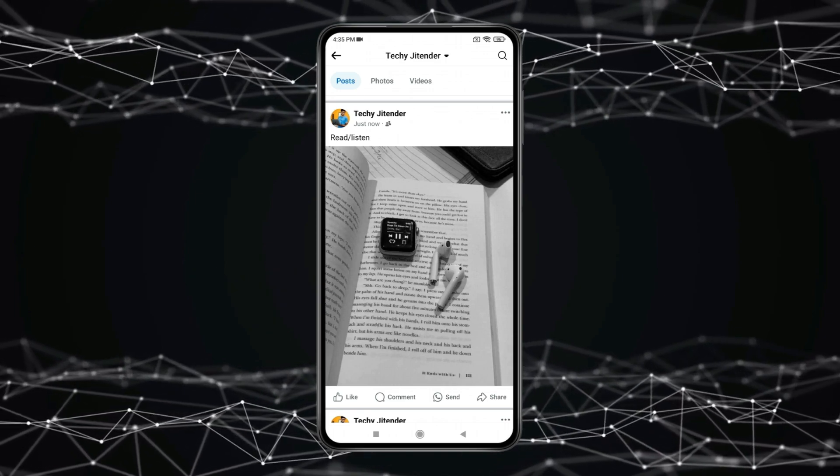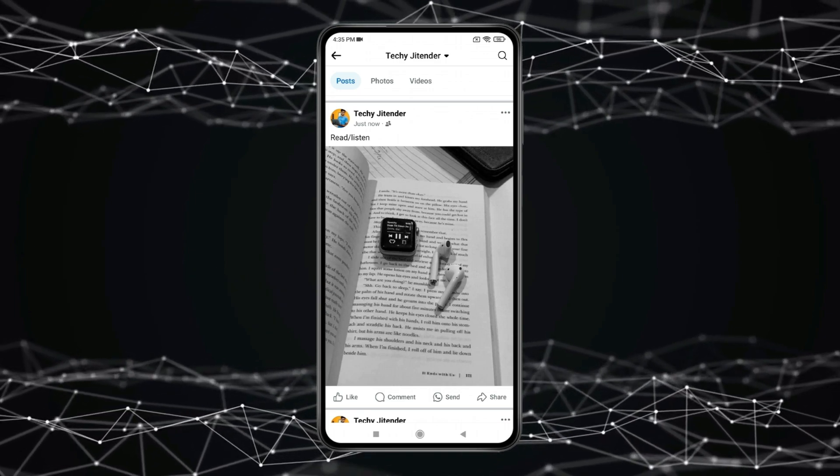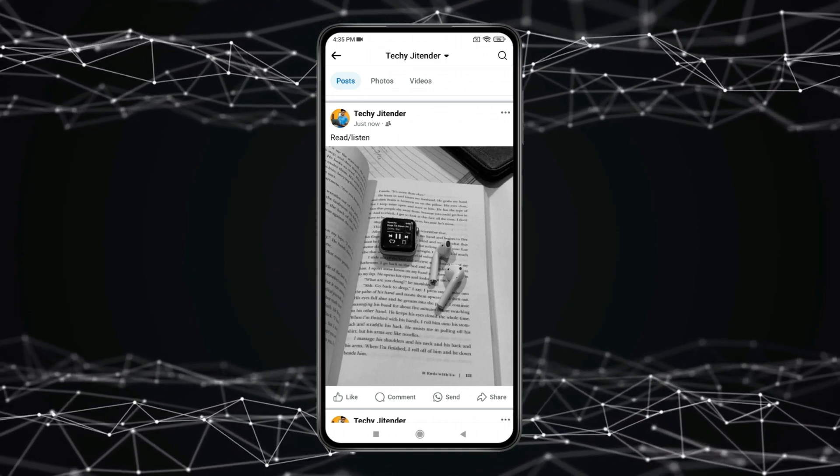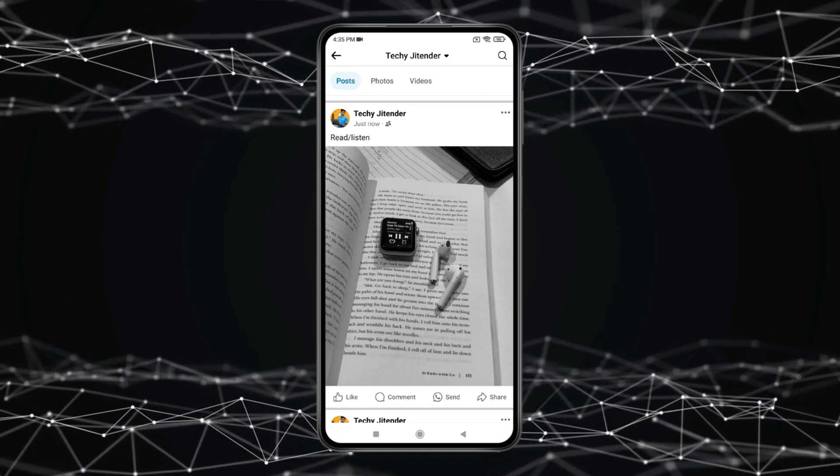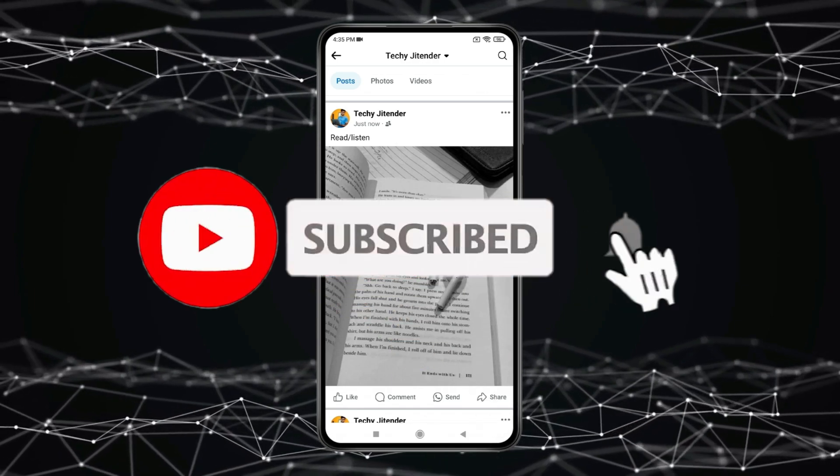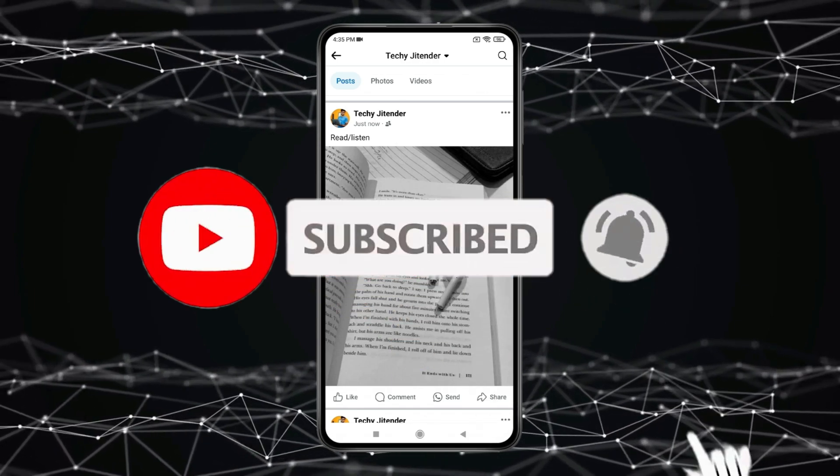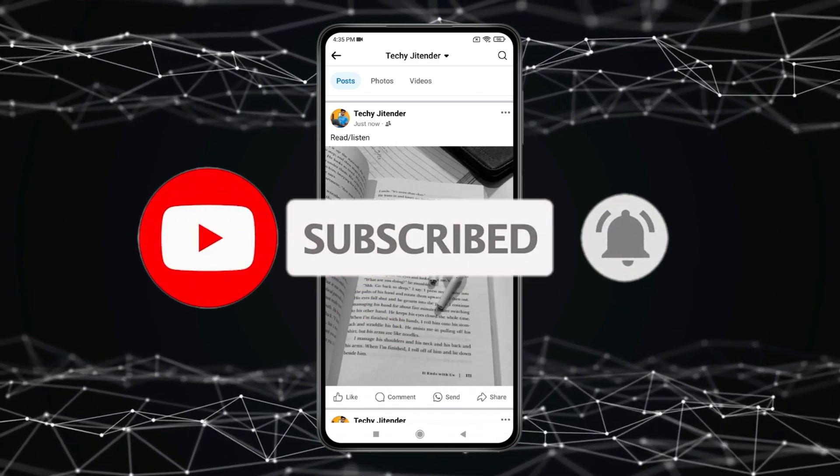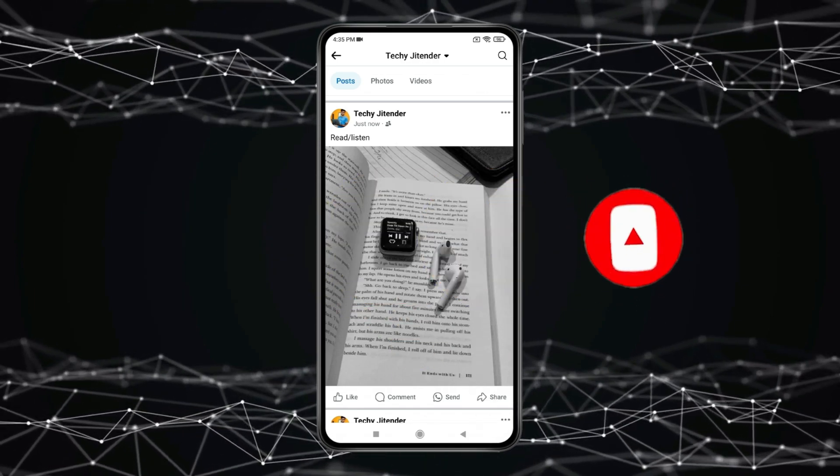So this is how you can share an Instagram post to Facebook after posting. Thank you for watching this video, please like this video and subscribe to my channel for more interesting videos like this.